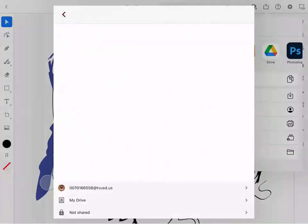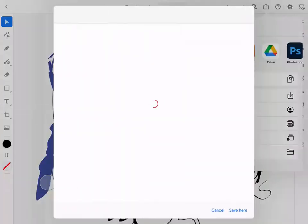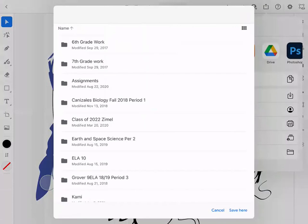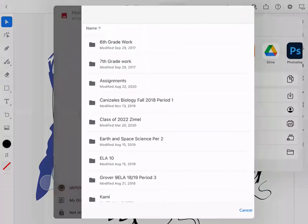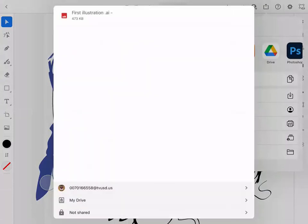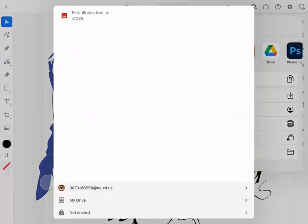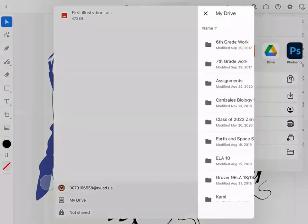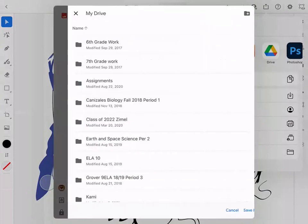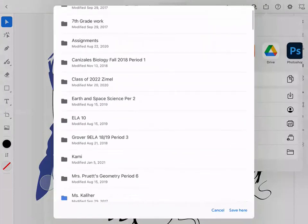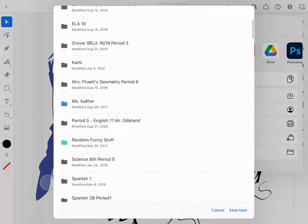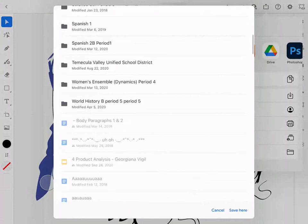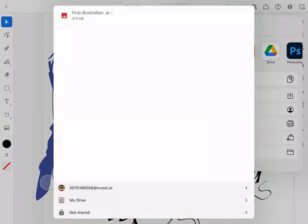And yeah, choose account. Usually in your Google Drive, we have different folders. So you might create an art folder or just click on my drive. And then it'll just save it in my drive.